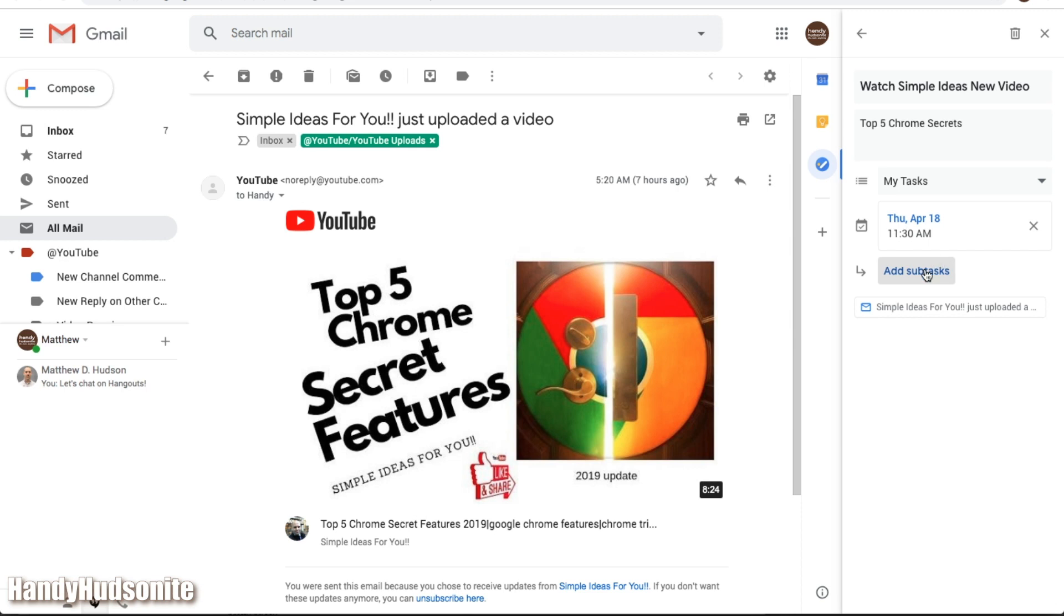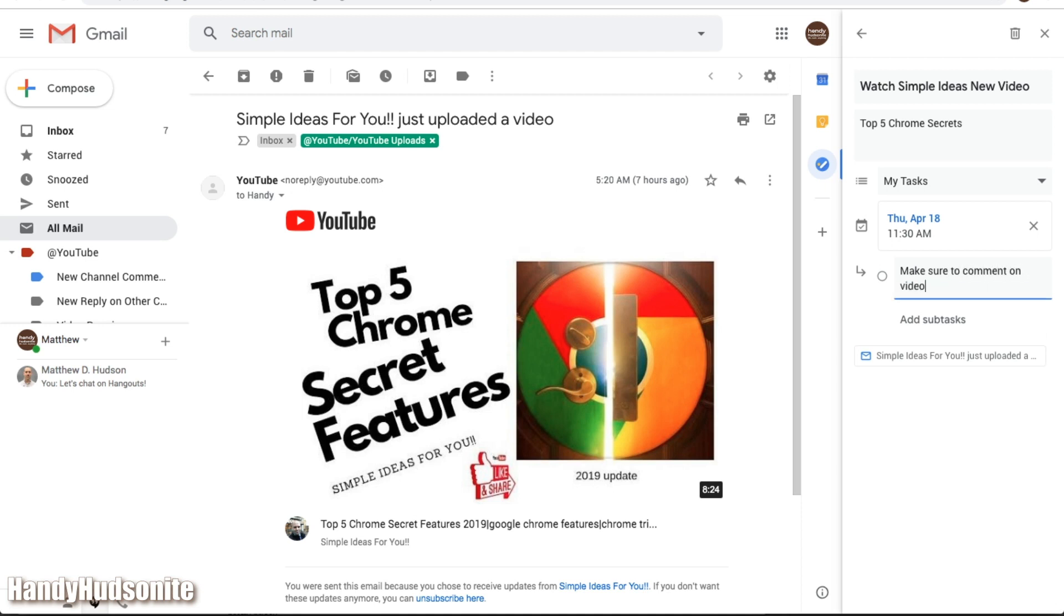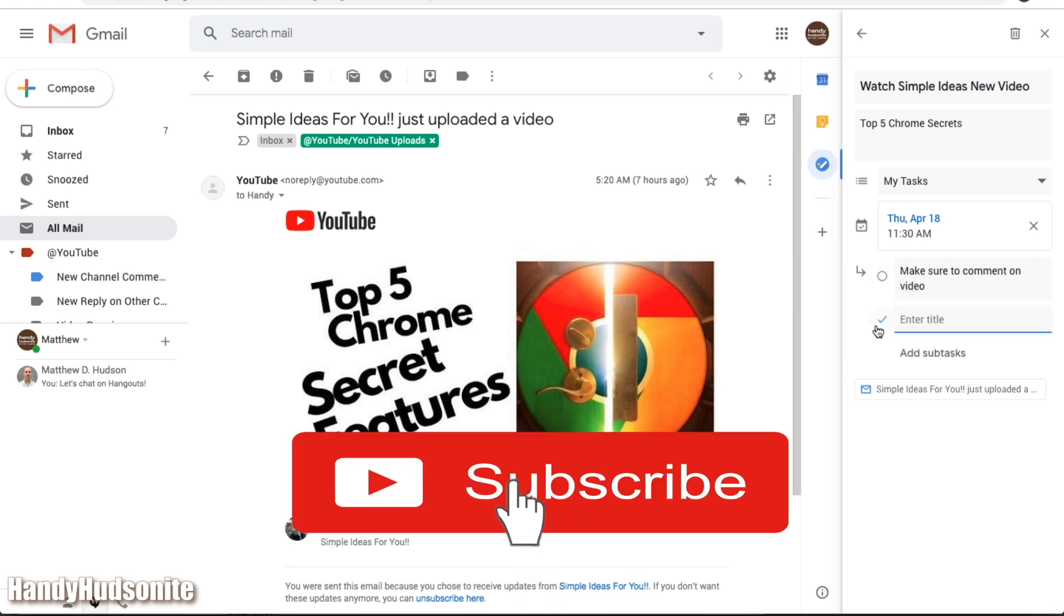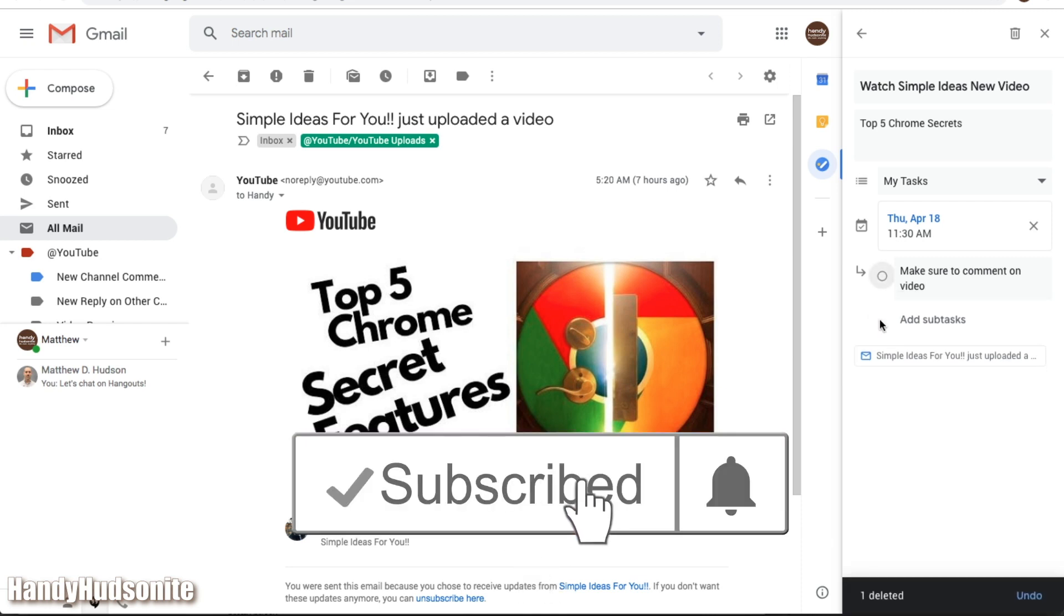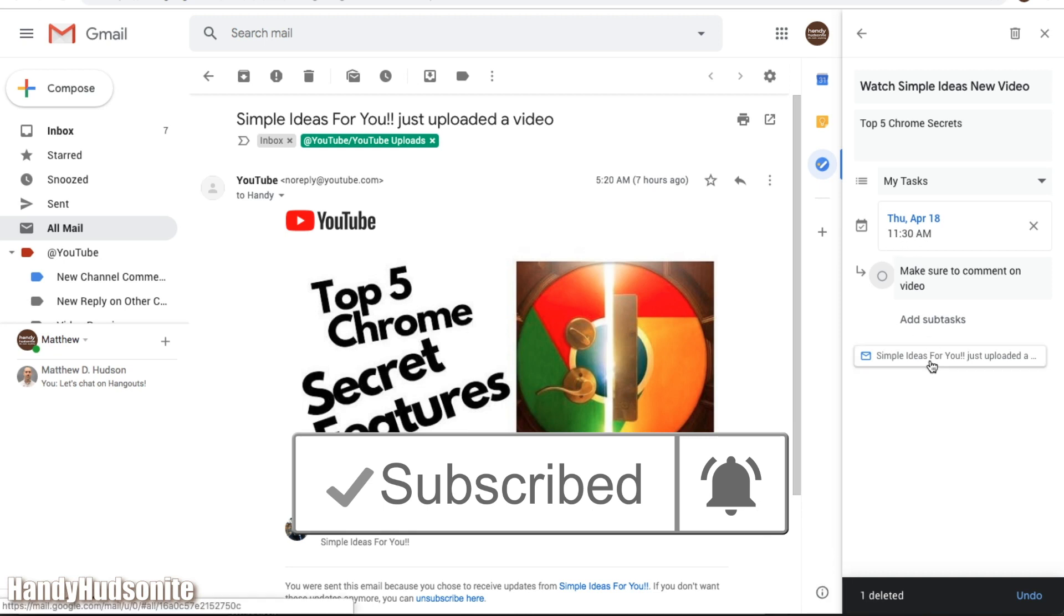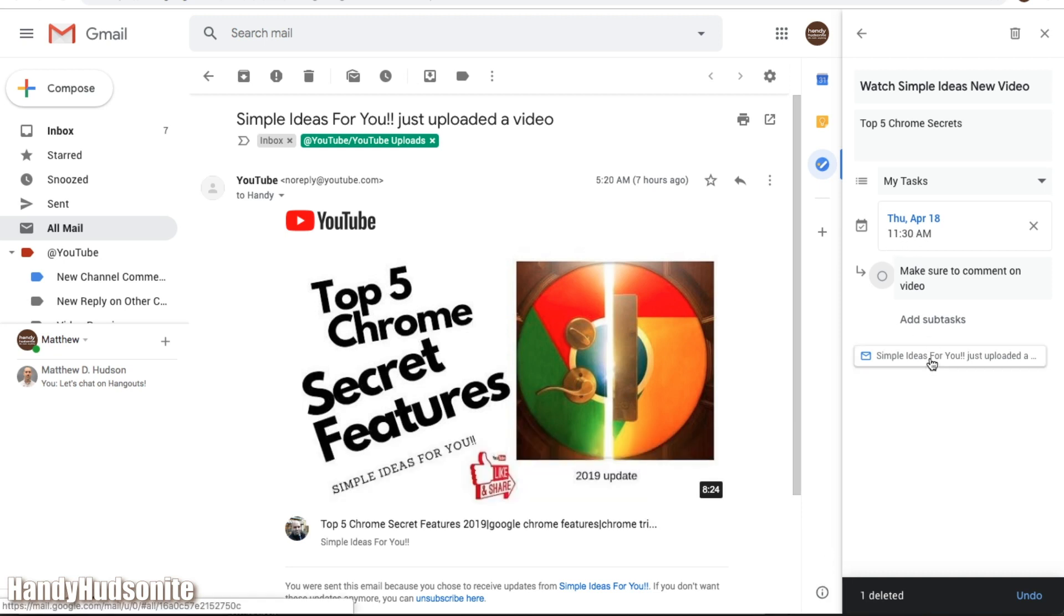Now, you can add a subtask as well, like for example, if you want to say, make sure to comment on video, okay, so got that added in. So now we have a task and a subtask, and again, the link to the specific email.